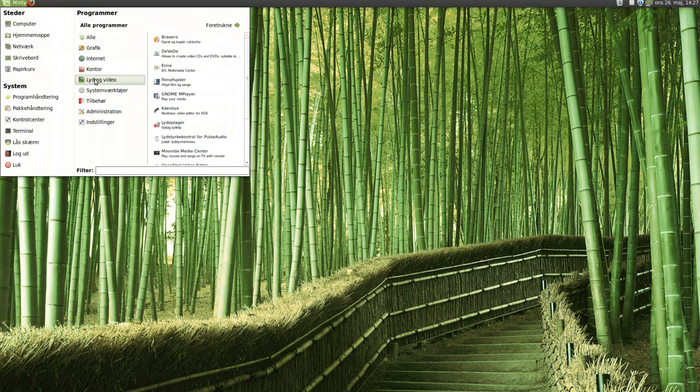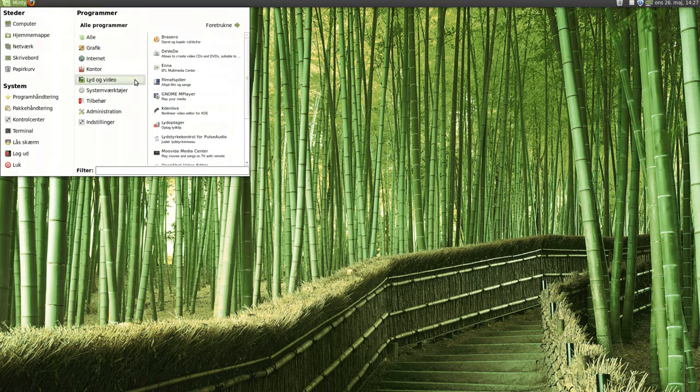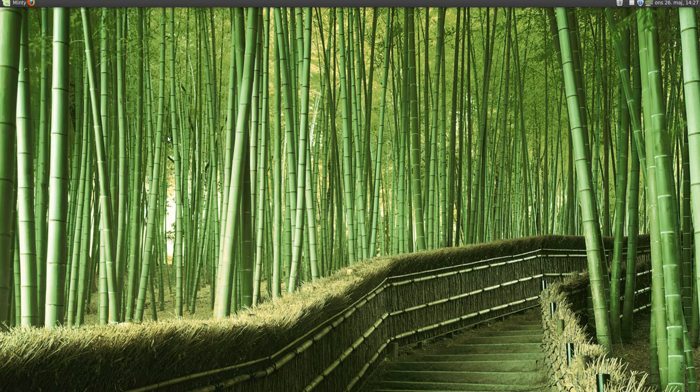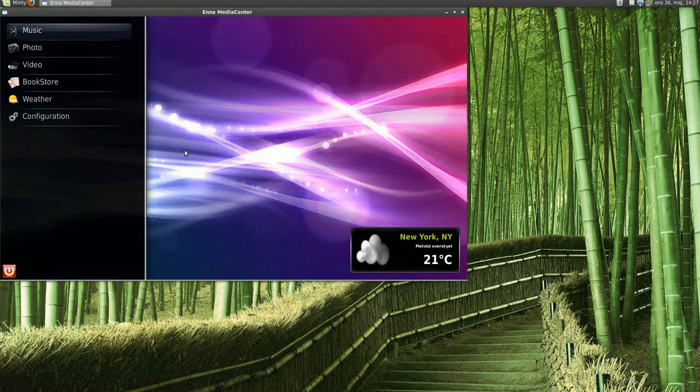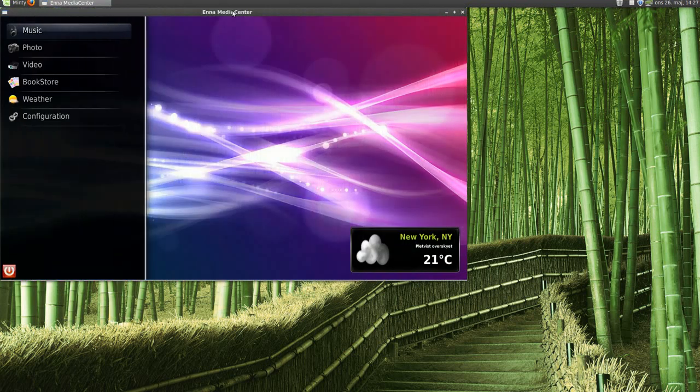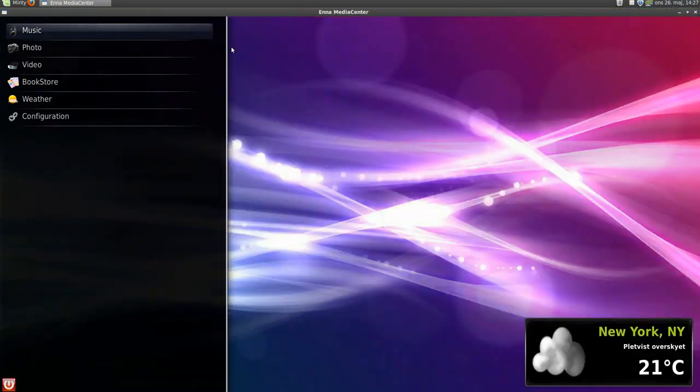So first, if we open up Enner, right here, we'll just make it full screen.